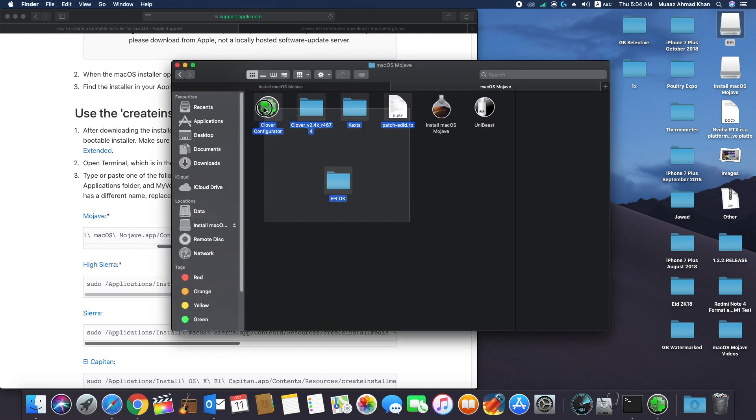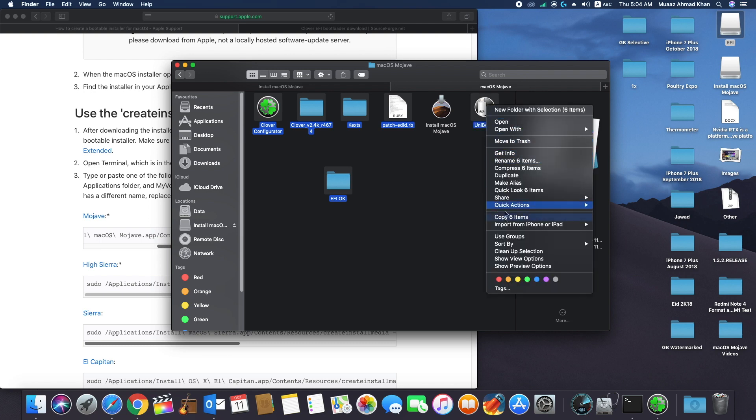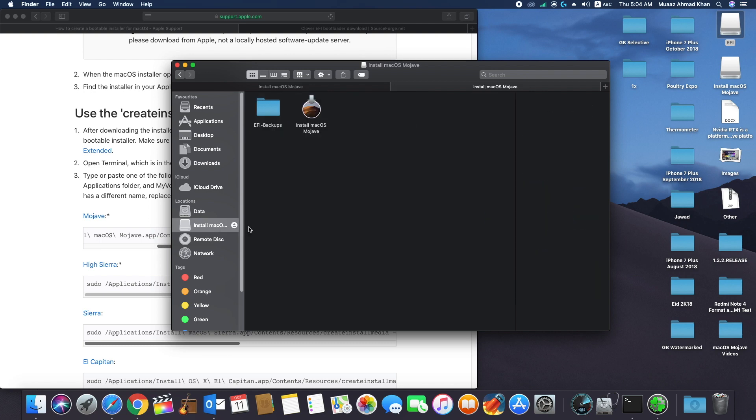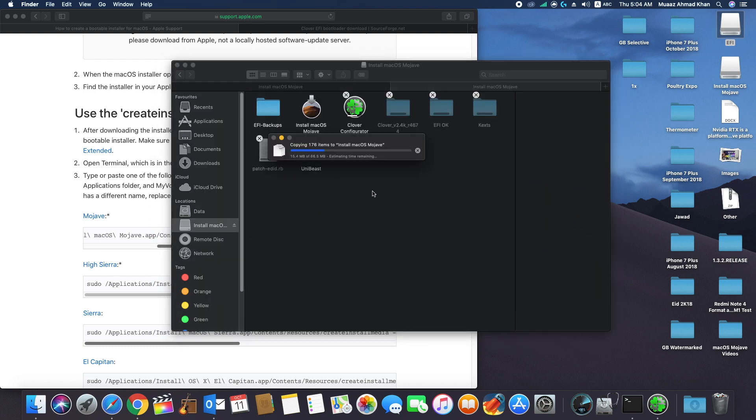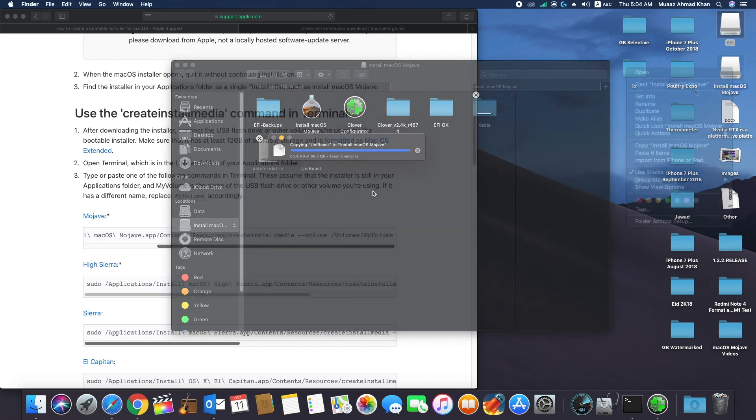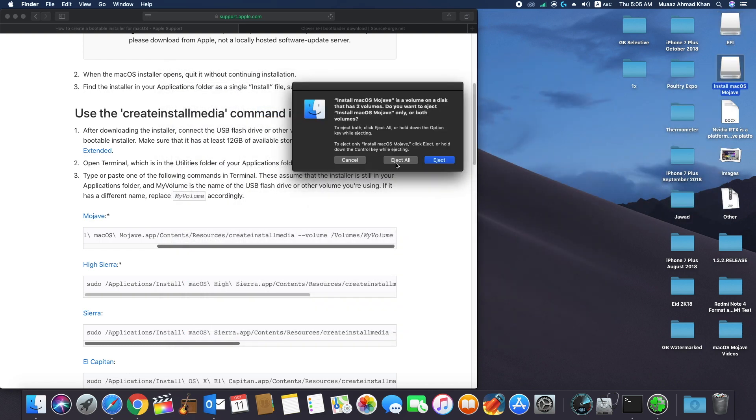Now copy a backup of all the files into your USB drive. Copy a working EFI file and Clover Configurator. Now eject the USB drive and use it for installation of Mac OS Mojave on your PC.